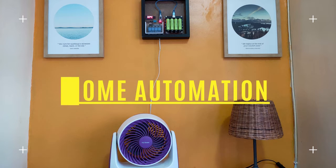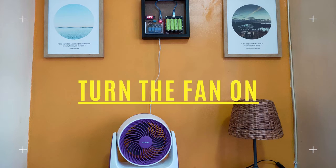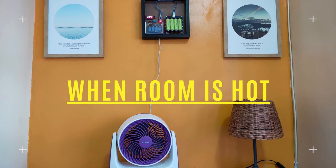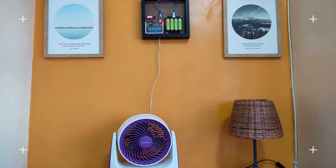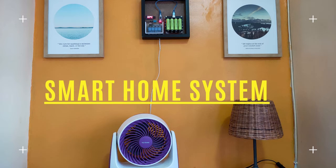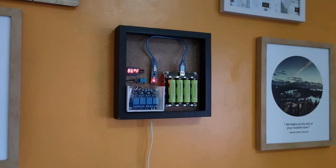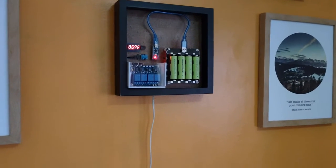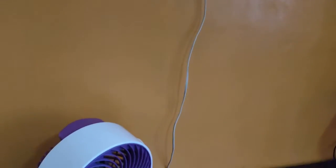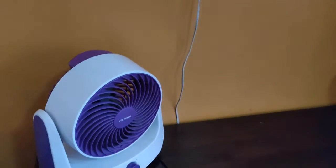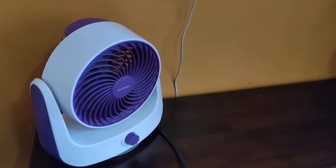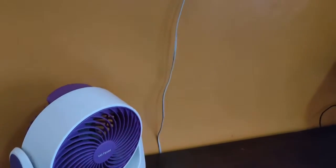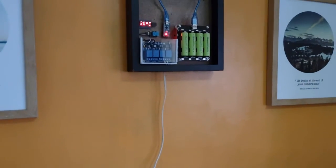Hello guys and welcome back to my channel. We will now continue our ongoing home automation project using Arduino. In today's video I will show you how to connect a 220 volt AC electric fan to the system. The fan will automatically turn on when the temperature in the room gets hot.